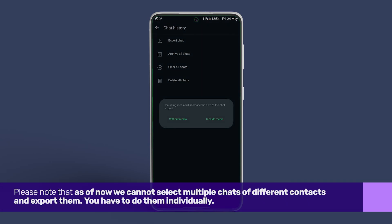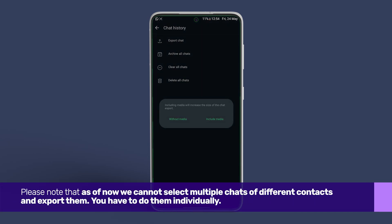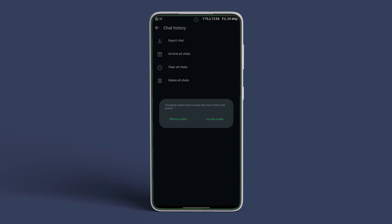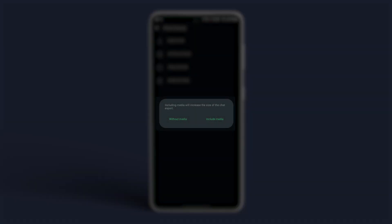Please note that as of now, we cannot select multiple chats of different contacts and export them. You have to do them individually. Now, once you have selected the specific chat, in the dialog box, select whether you want to include media or export without media.